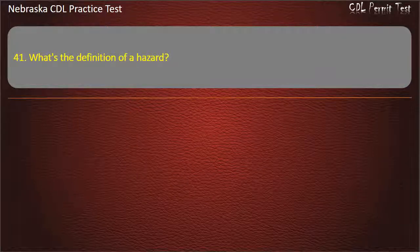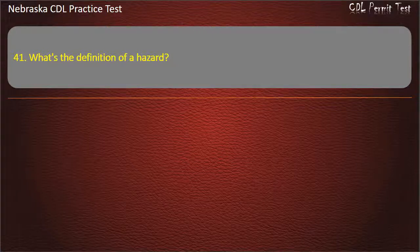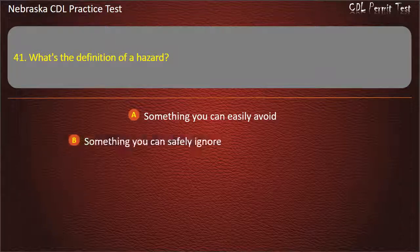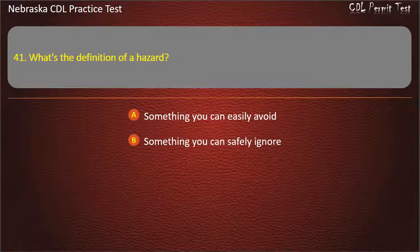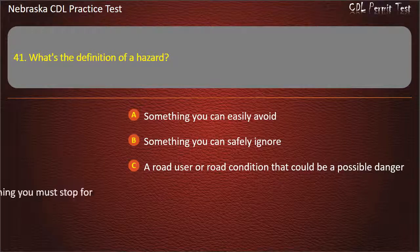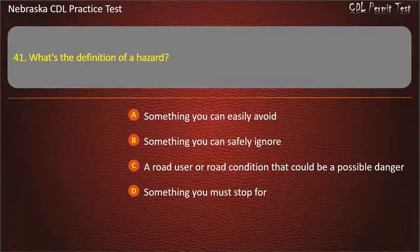Question 41. What's the definition of a hazard? Something you can easily avoid, something you can safely ignore, a road user or road condition that could be a possible danger, something you must stop for.